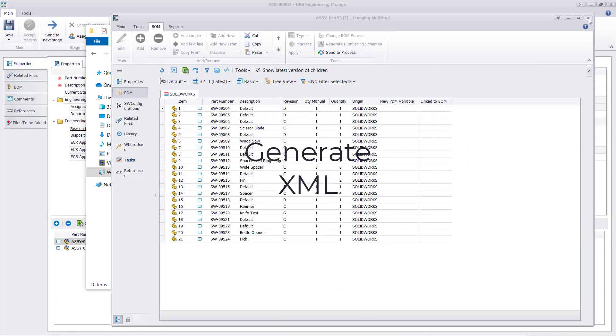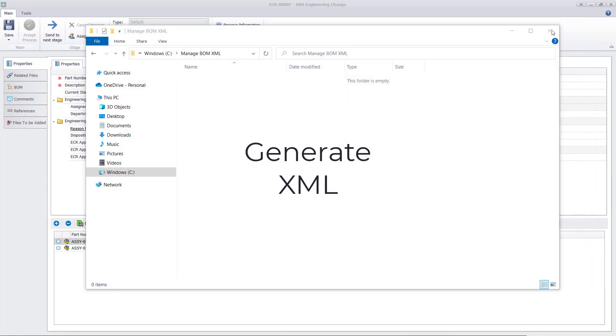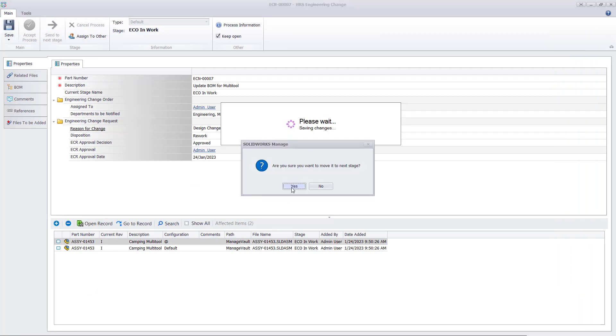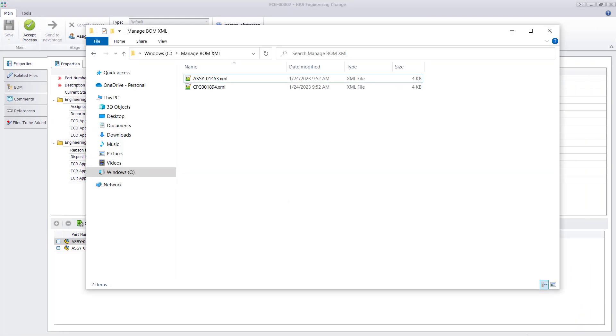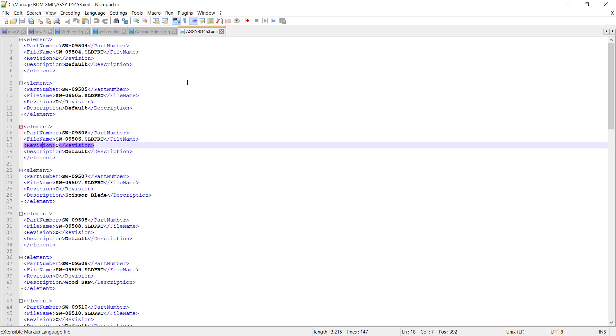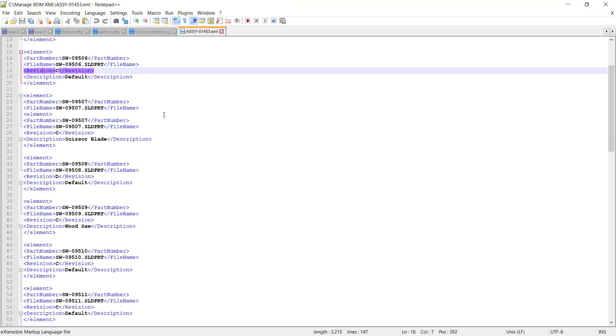Manage can also generate XML files. Changes to a bill of materials from a design might need to be updated in other systems as well. XML is a commonly used programming language that can connect data between applications, allowing you to export data from Manage into an ERP or other system.